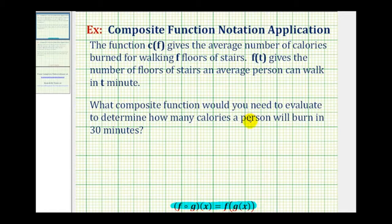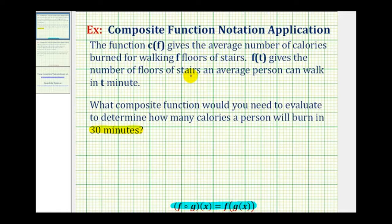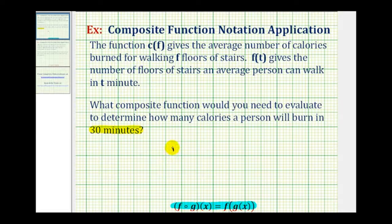Notice in this question, they're giving us the time of 30 minutes. Going back up to our functions, if we input time in minutes into function f, it gives us the number of floors of stairs, which we can then input into function c to determine the number of calories burned. So because we have to evaluate function f of t first, this will be the inner function. So we'll have f of t, but t is 30, so f of 30.